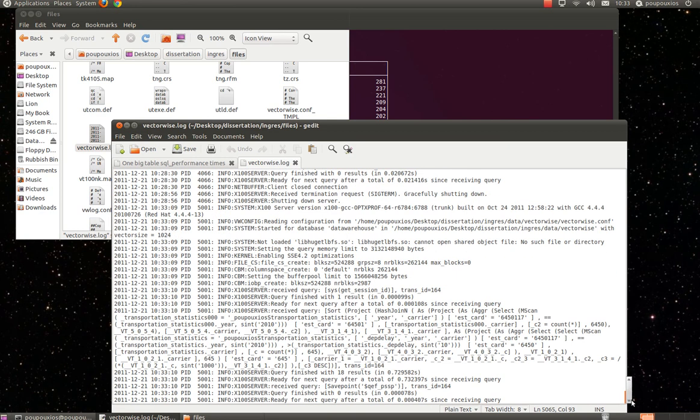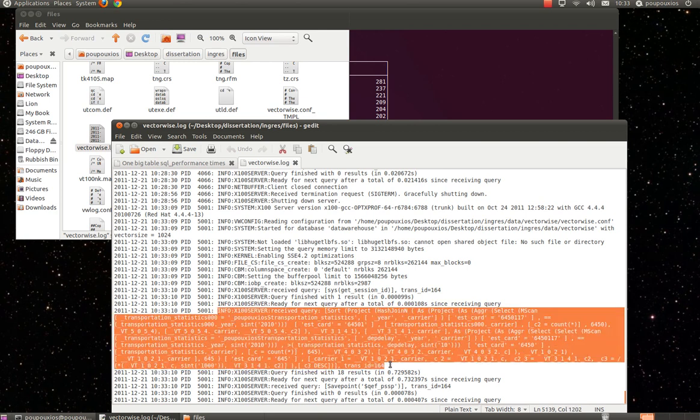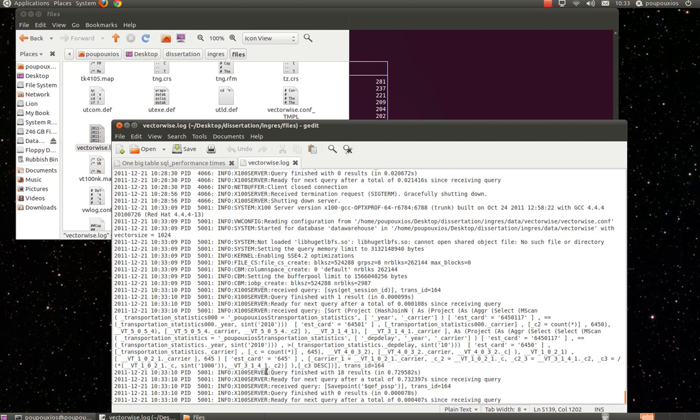This file keeps everything that is happening in Ingress VectorWise environment. If we go to the end of the file, we can find all the information about the query we executed now,